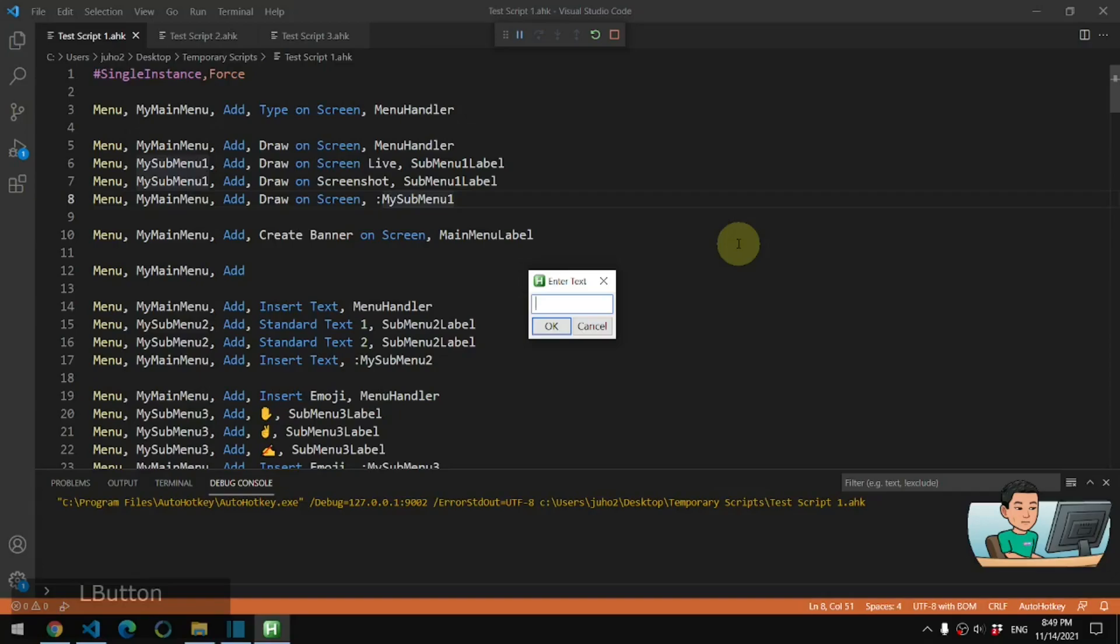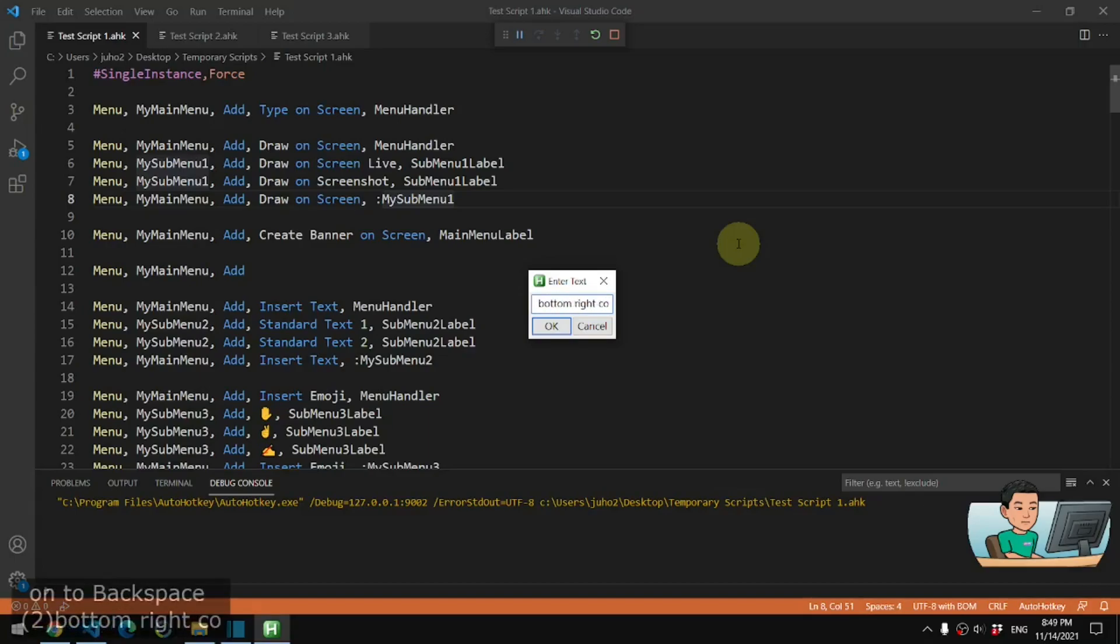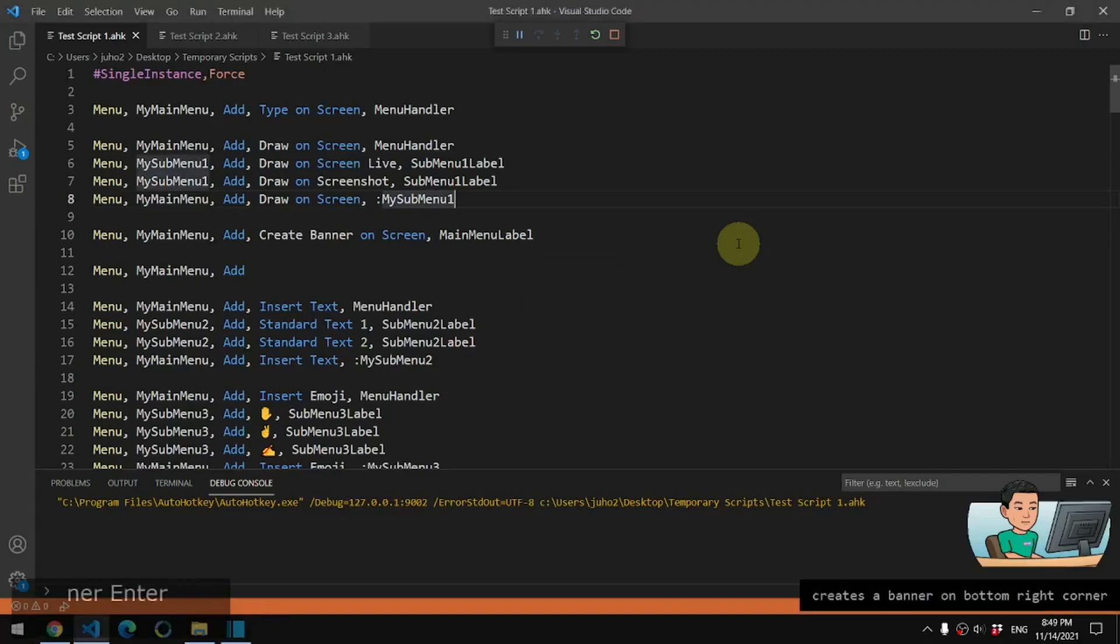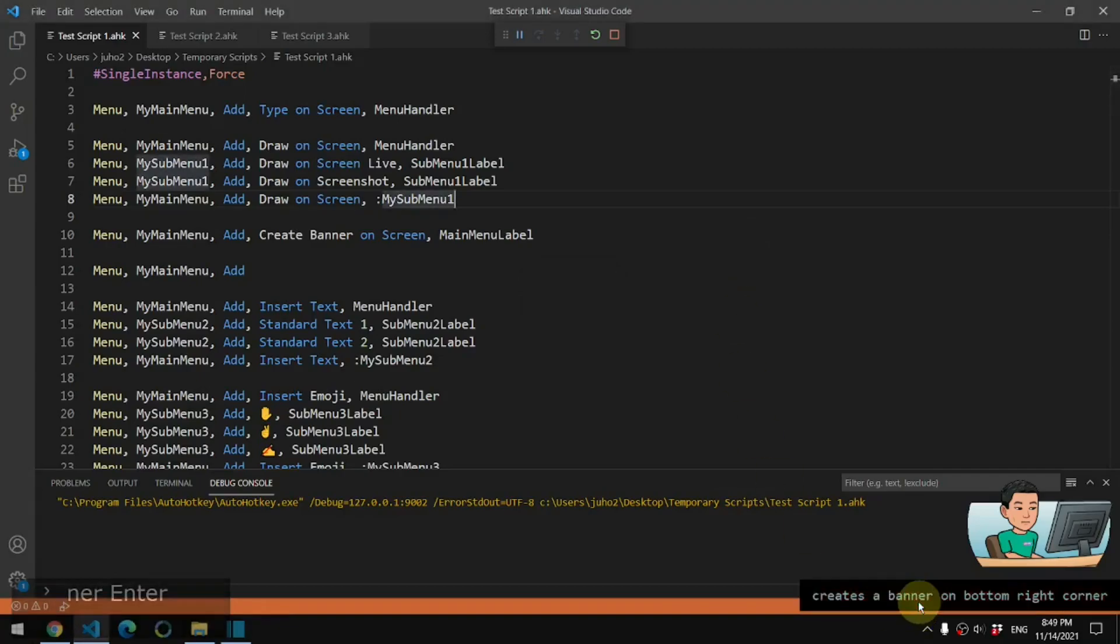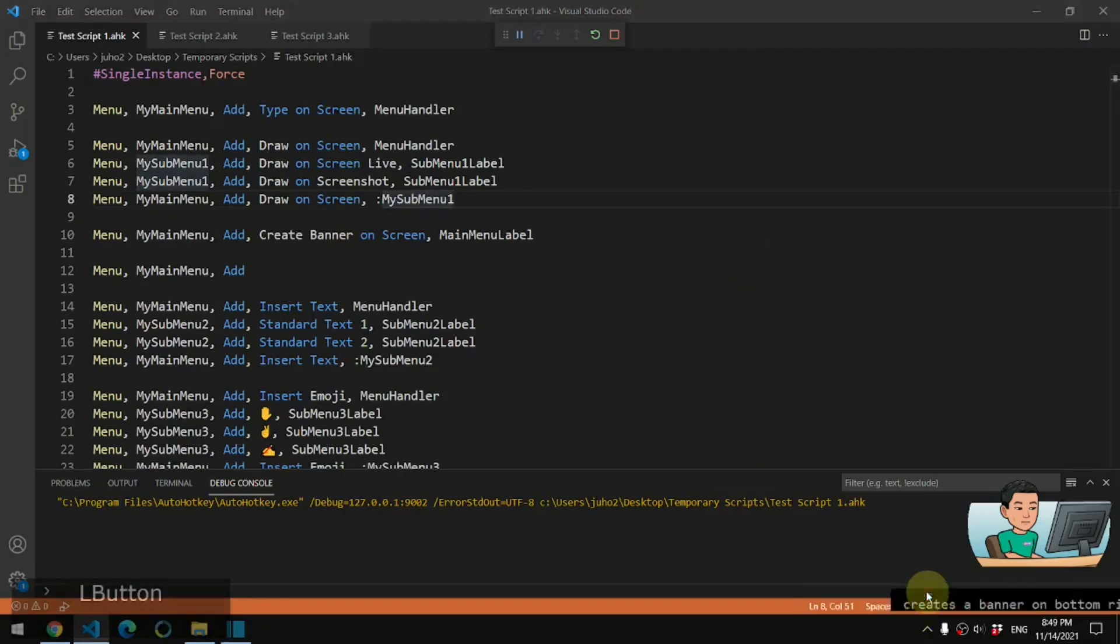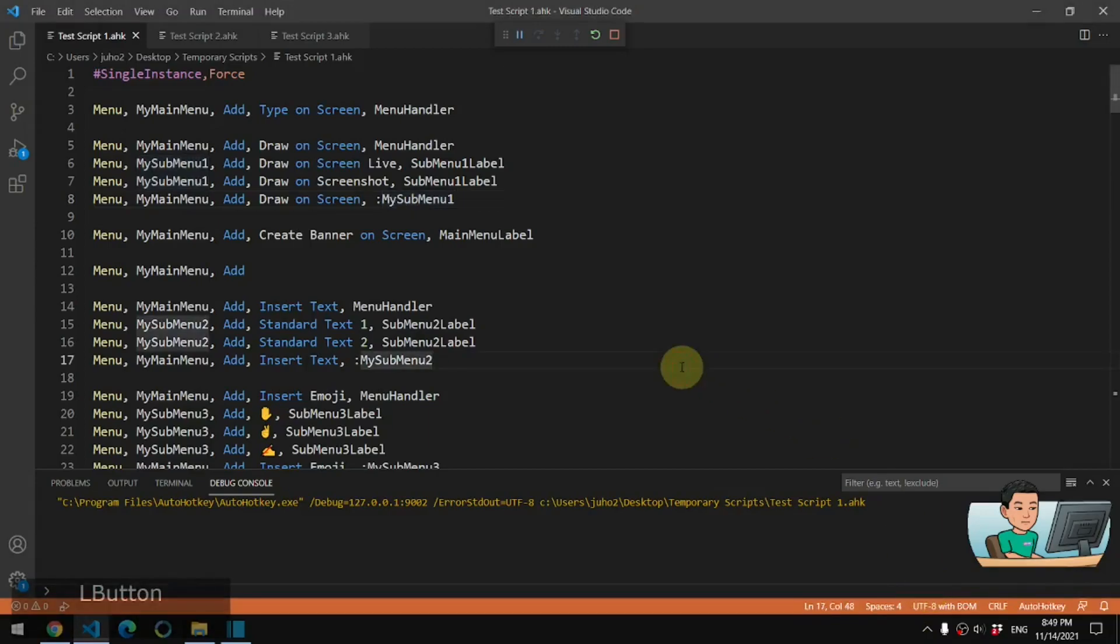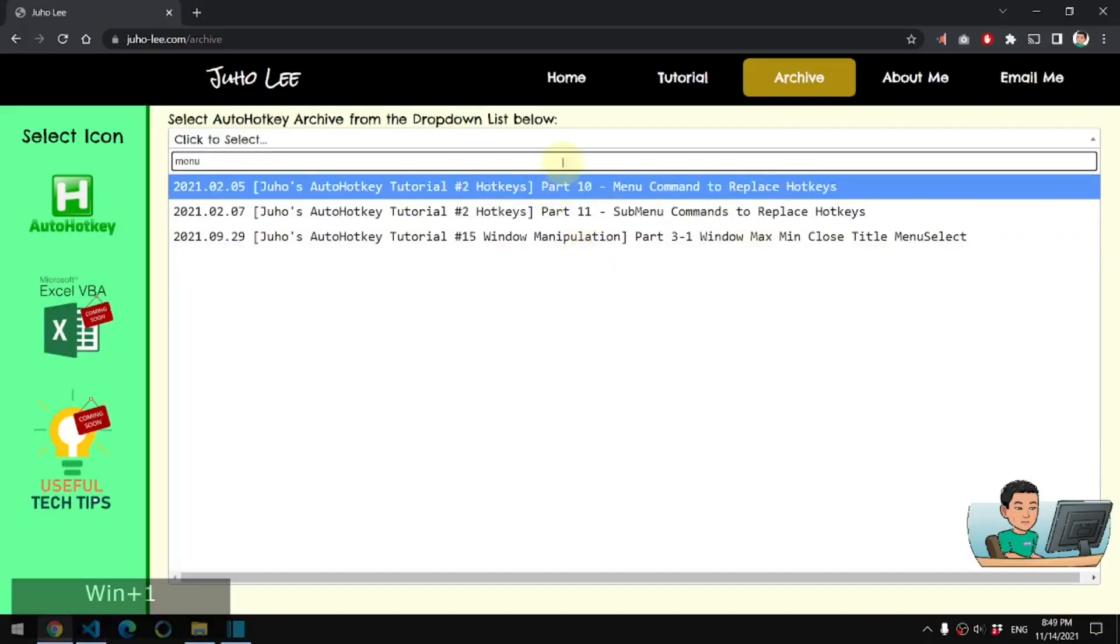So here is a script that creates a banner on the bottom right corner, like in this banner that flashes and if I click on it, it will go away. So it kind of serves like a reminder for you to do something.